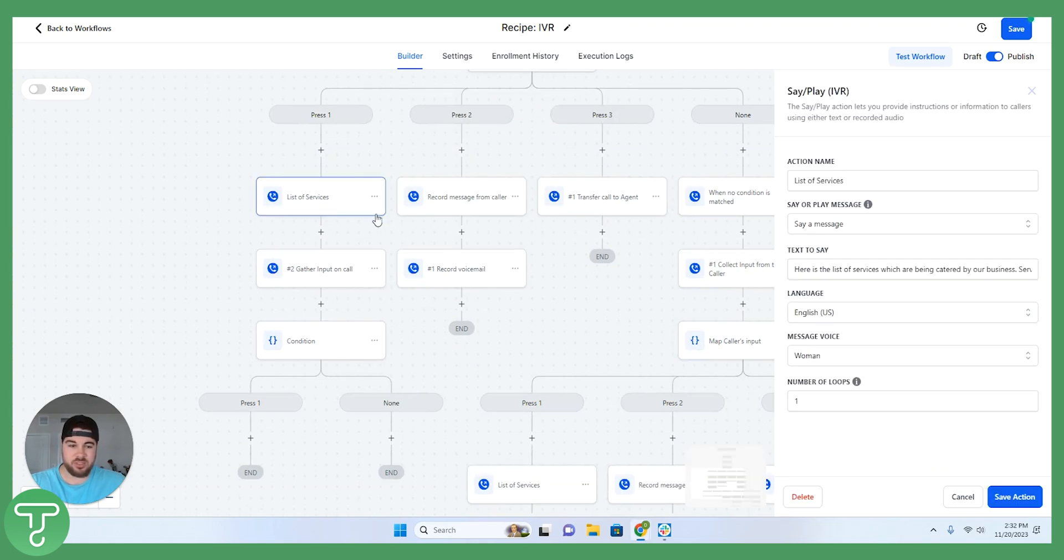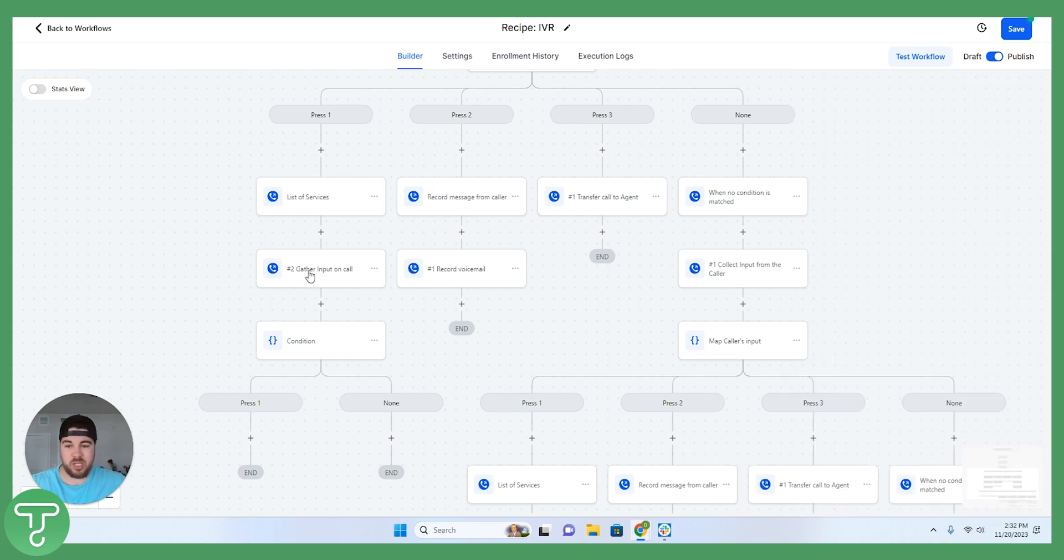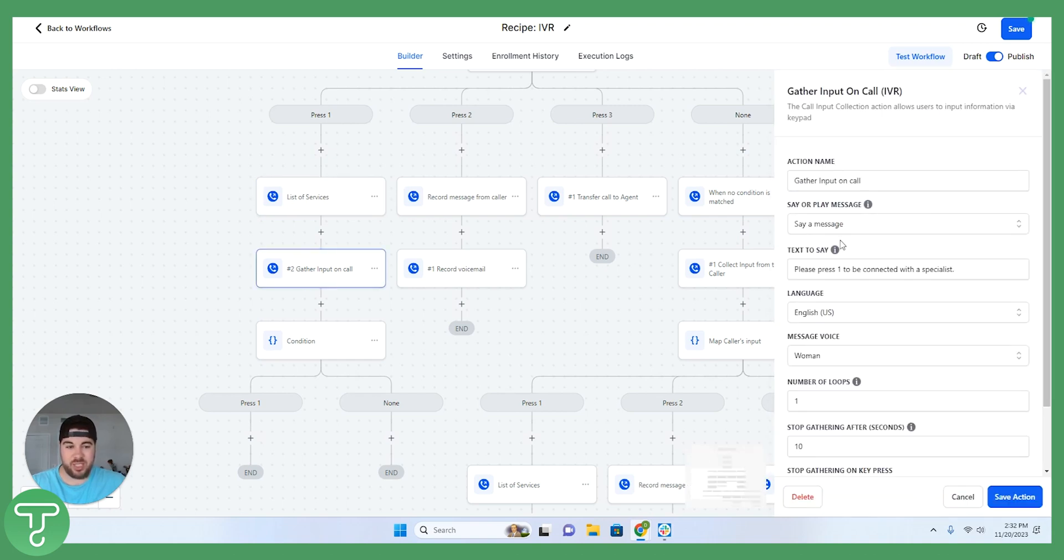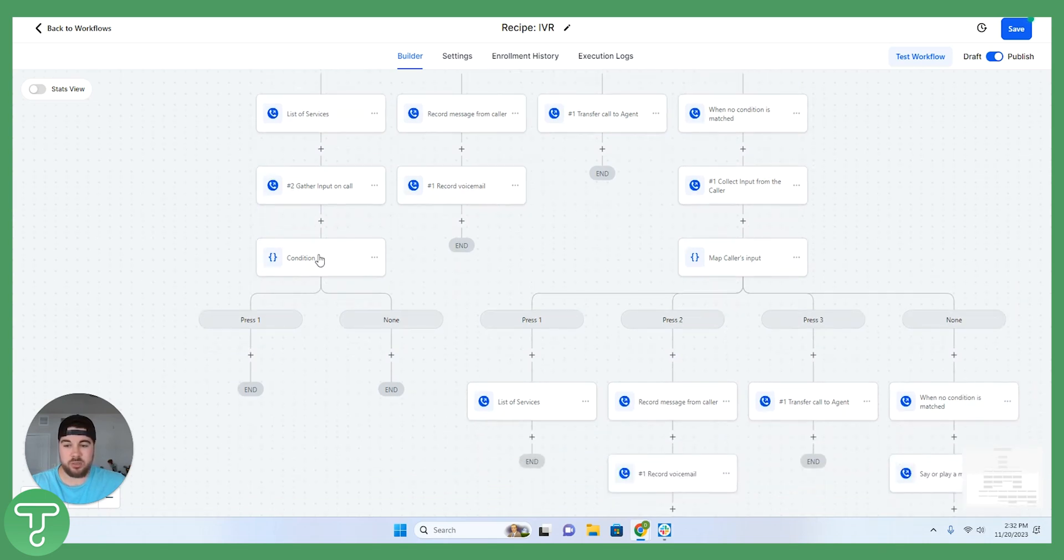This list of services here is going to say this is what we offer. As the example, we offer Google ads, Facebook ads, or SEO. The person is then going to respond by pressing a key here in this field and that is then going to direct them to the correct person or department in this scenario.